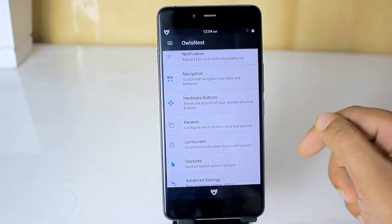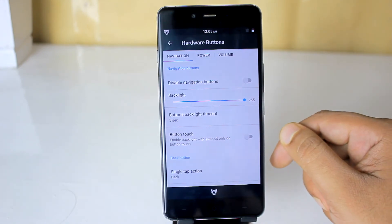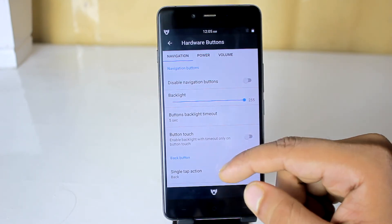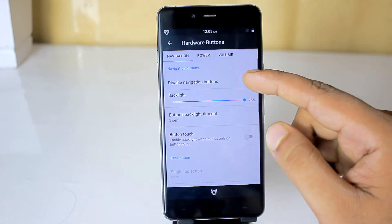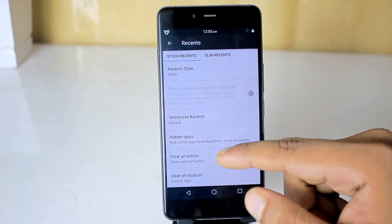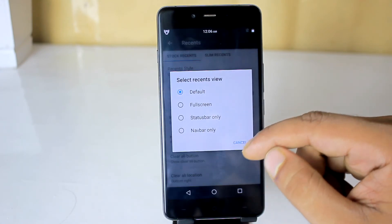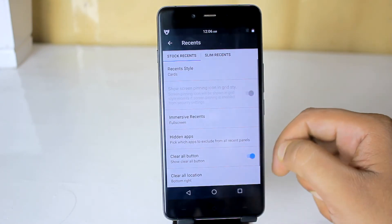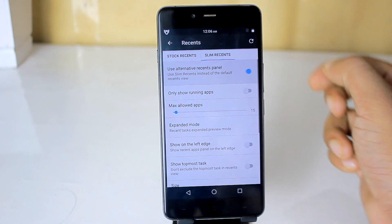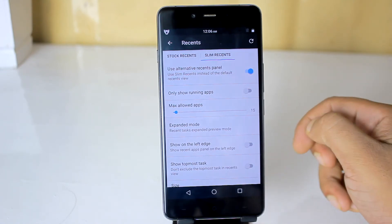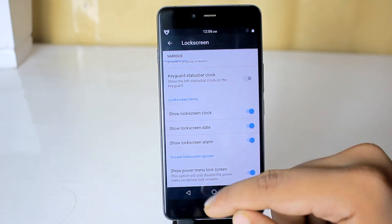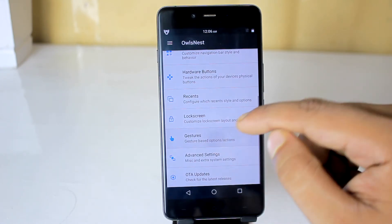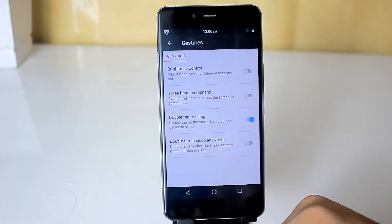In the hardware buttons option, you can disable hard keys as well as you can use power buttons and volume buttons for some gesture control. In the recent option, you will get two things. One is you can customize your recent panel, and another is you can alternate recent panel with slim recent view, which is really nice. Then you will get lock screen customization, some gestures and miscellaneous and extra items settings.